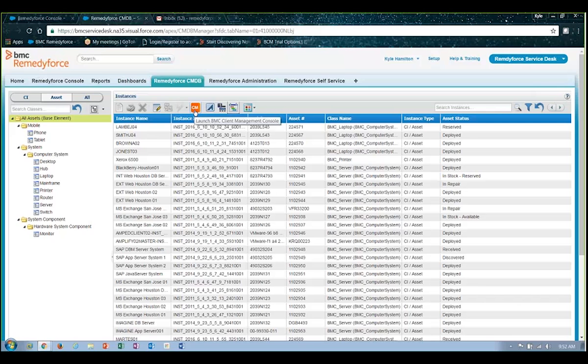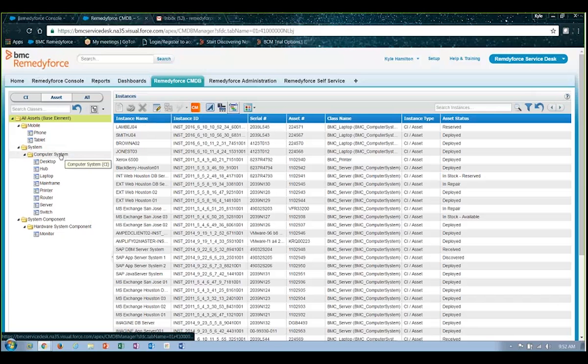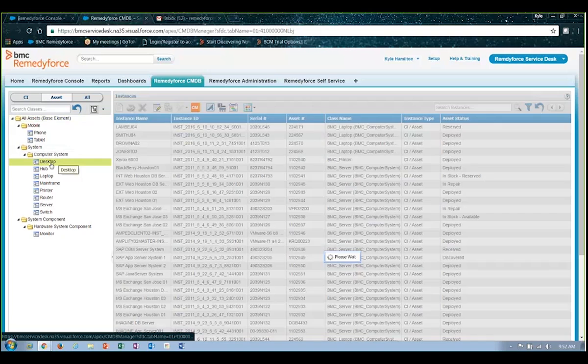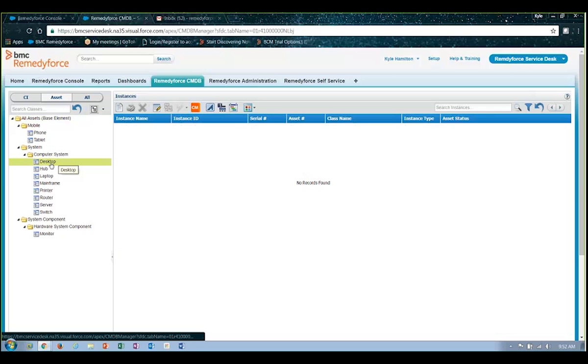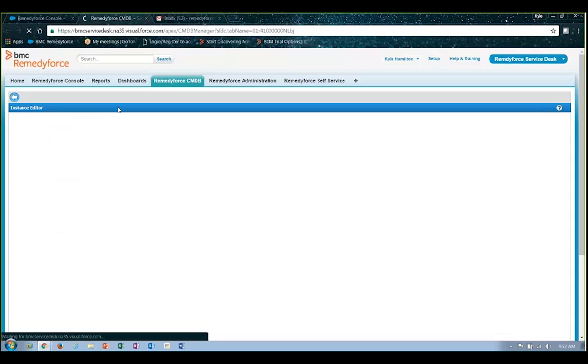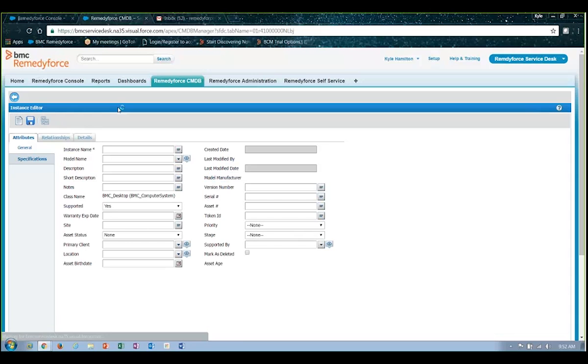On top of that, it also provides the ability to manually create assets or items within the CMDB. So if I needed to create a new desktop machine or a new laptop device, you'll see it provides me with the pane that I can simply click on up here at the top that will provide all of the fields of information that need to be captured, and I can start to input this information manually myself.